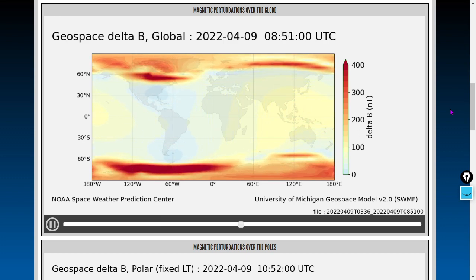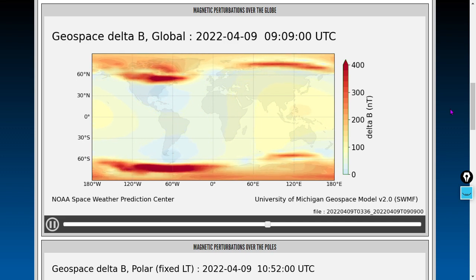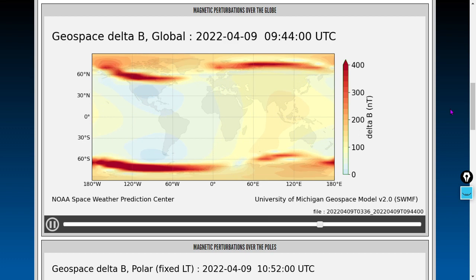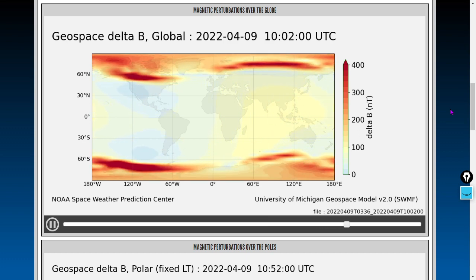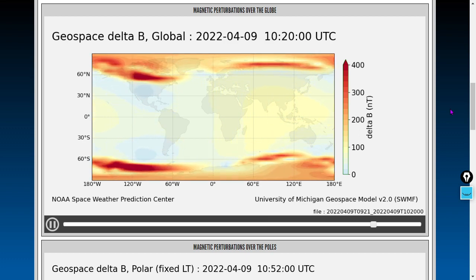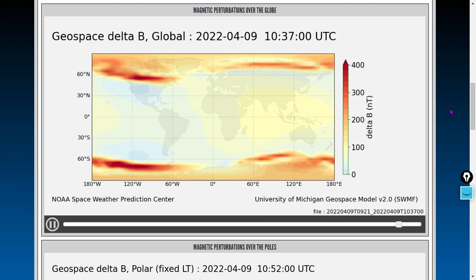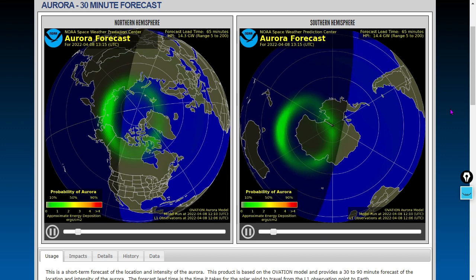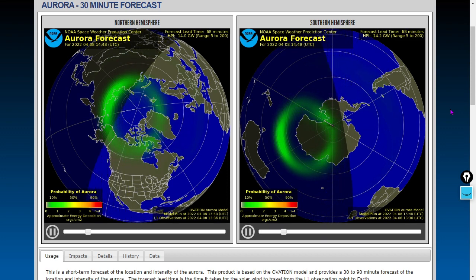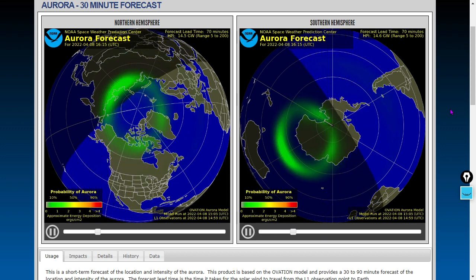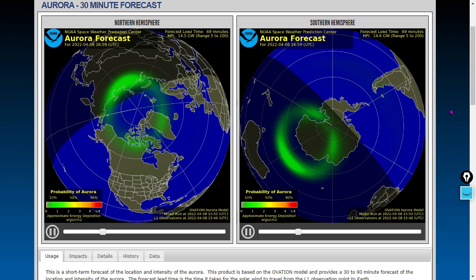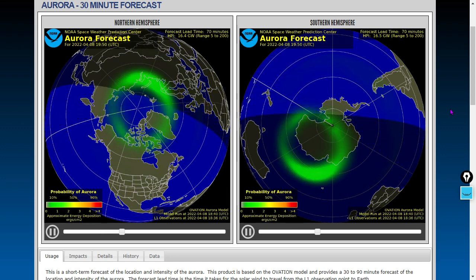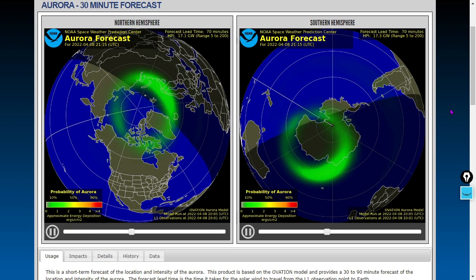Geospace delta B shows changes to Earth's B field. This will show you the most likely places for things like aurorae, induction into power cables, induction into entire grids, pipelines, railroads, et cetera. For the past four hours, we'll also show the aurora forecast.